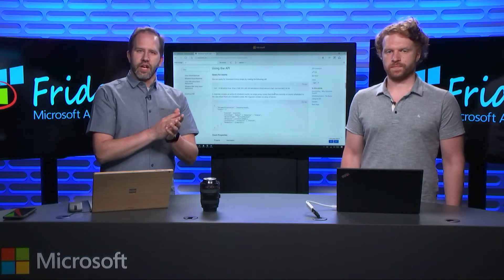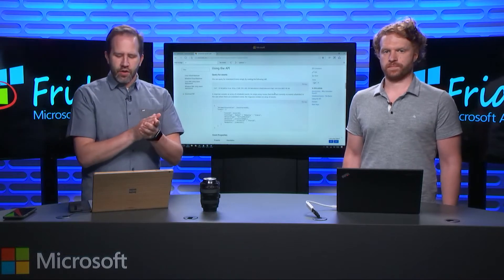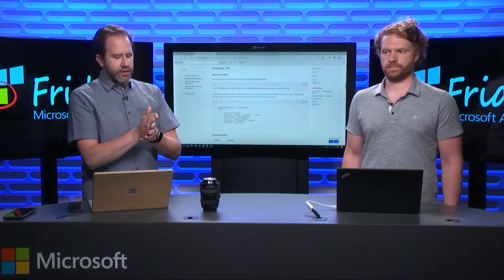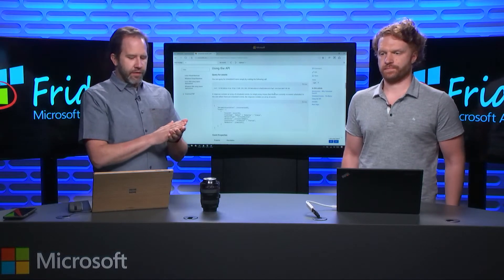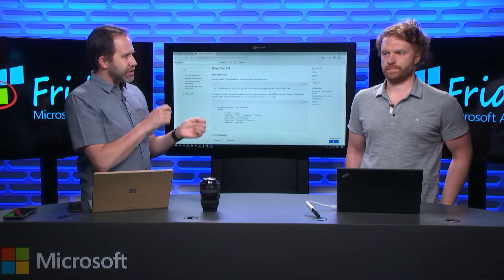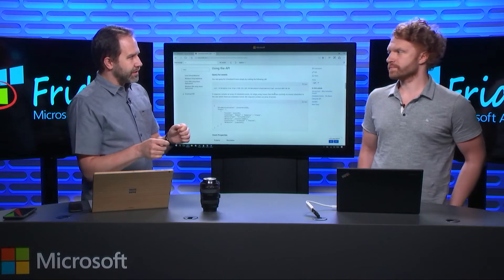Hey, I'm Scott Hanselman, and it's Azure Friday. I'm here talking with Eric Radzikowski, and we're talking about virtual machines scheduled events.